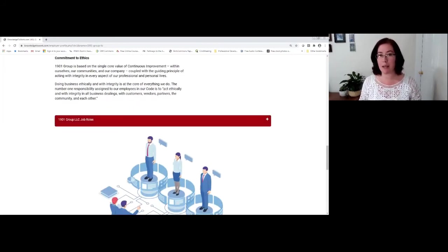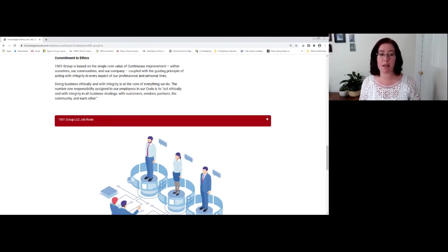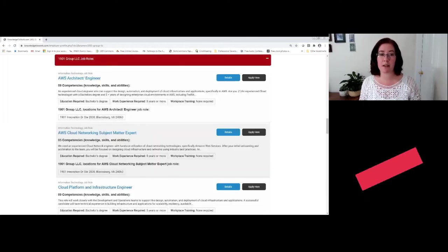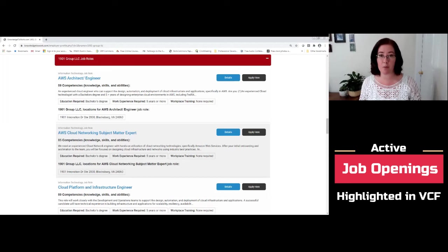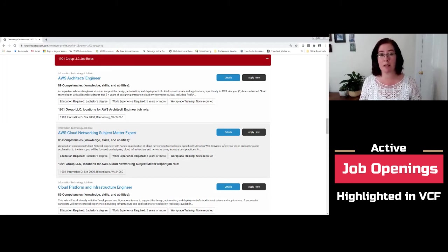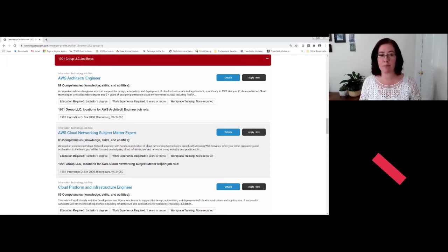Then on the profile page, you're going to get to another expansion bar. And this is a really important component to point out. If you click on that, you're going to see all of the job openings that this particular company is highlighting for this virtual career fair.